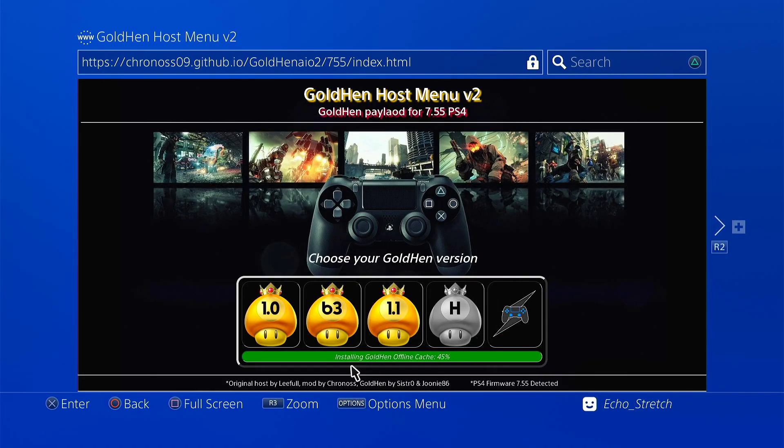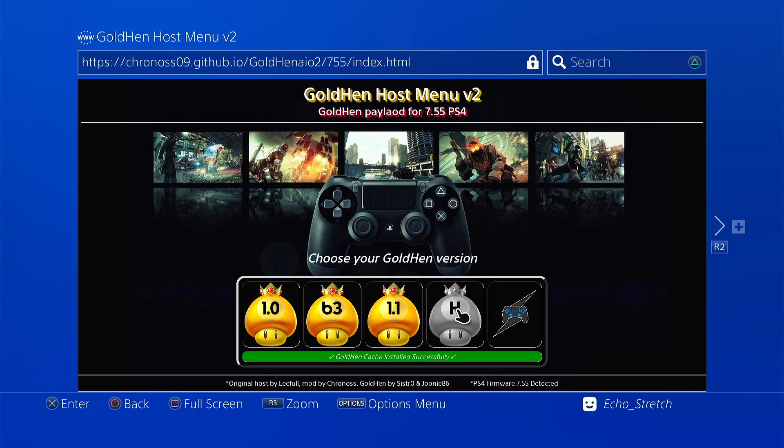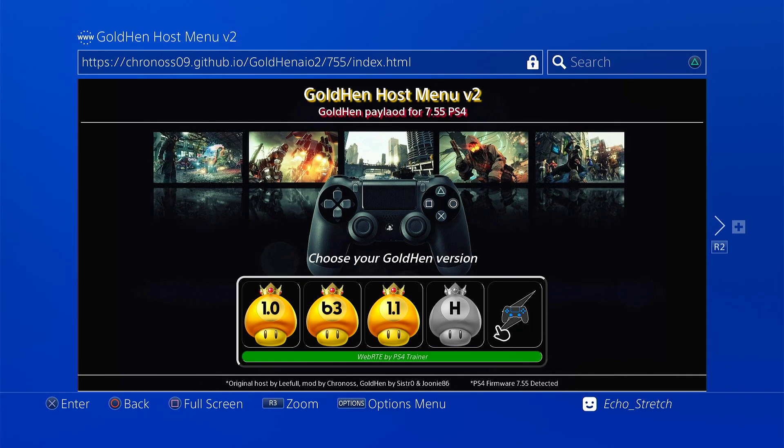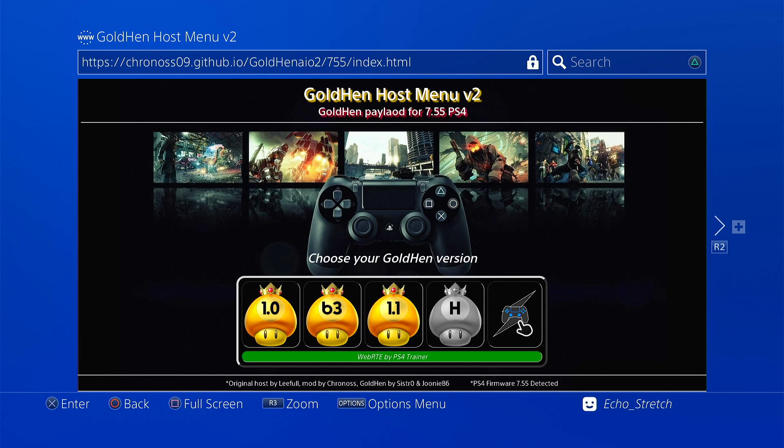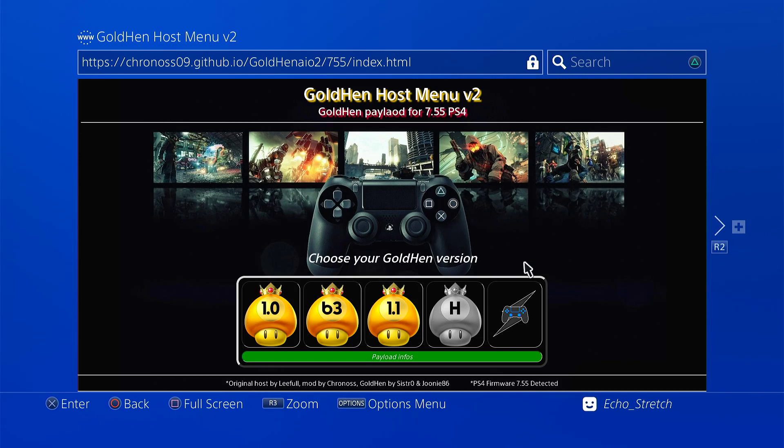In here we'll let the caches install. This is basically all the options you have: you have your 1.0, your beta 3, 1.1, then your 2.1.3b I think, and then you have your web RTE. So for those that just want to jump on a game and maybe have a PS4 trainer, then this is a great host for you. If you're looking to see a video on how to use web RTE, you can check one of my previous videos. I just recently made a video demonstrating how to use this. It is done with a different host but it works pretty much the same way.